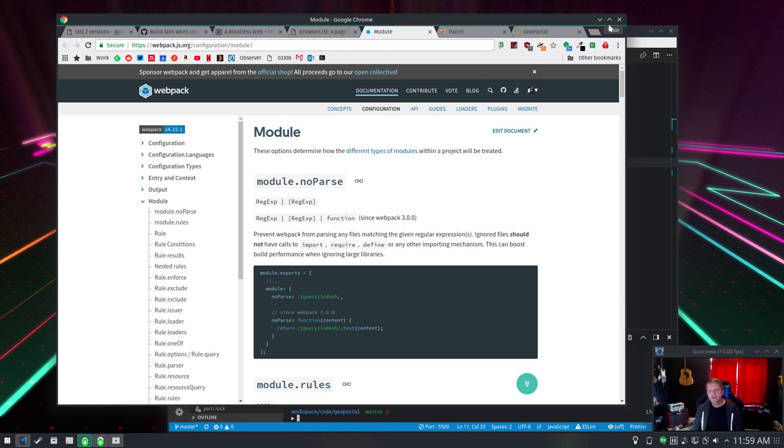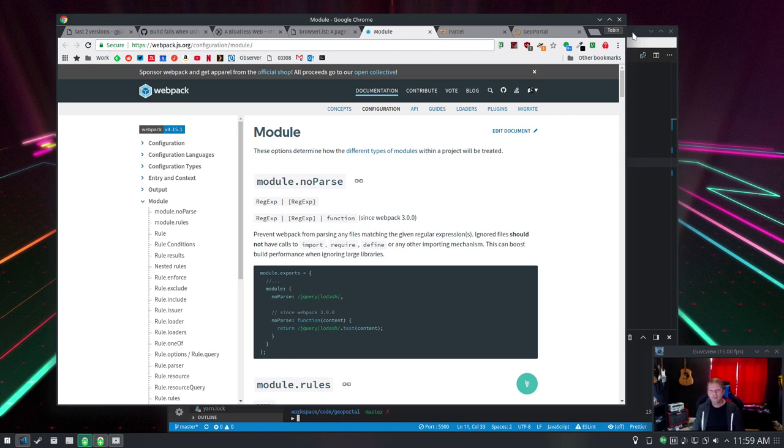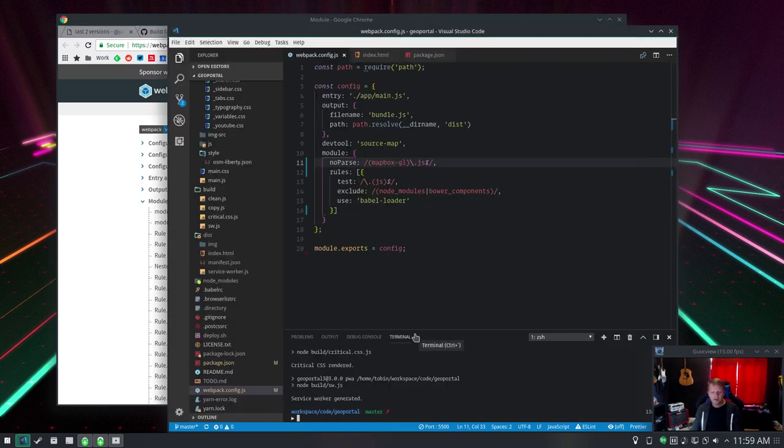Now, another project I run into problems with is Parcel. And to be fair, Parcel, as far as I can tell, has never worked with GL.js. And it just hasn't.